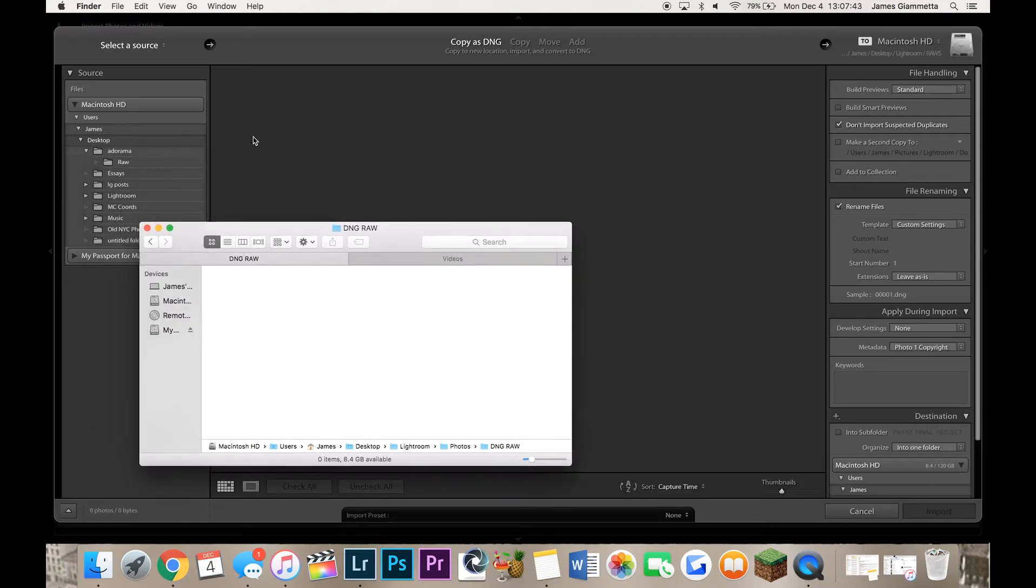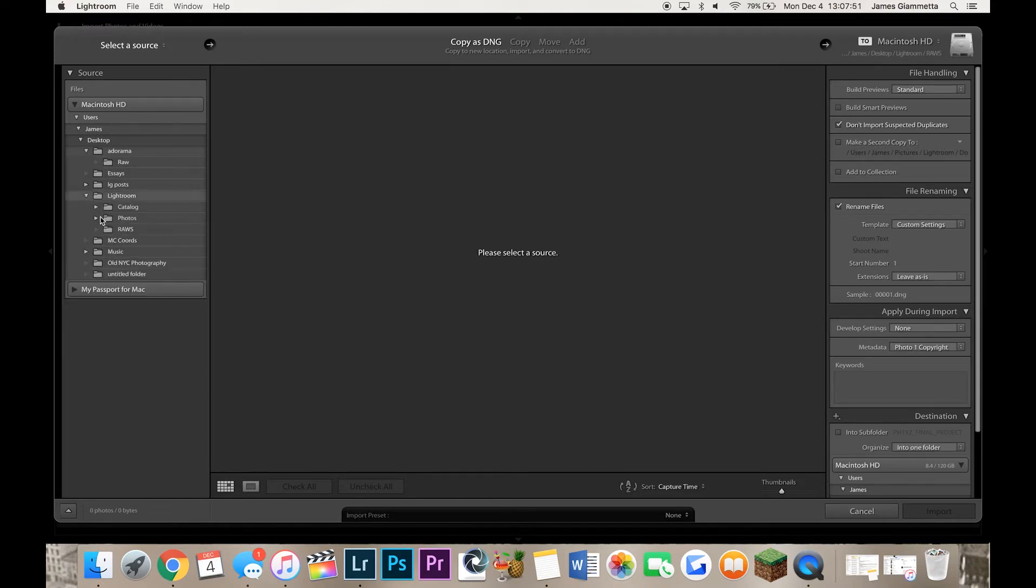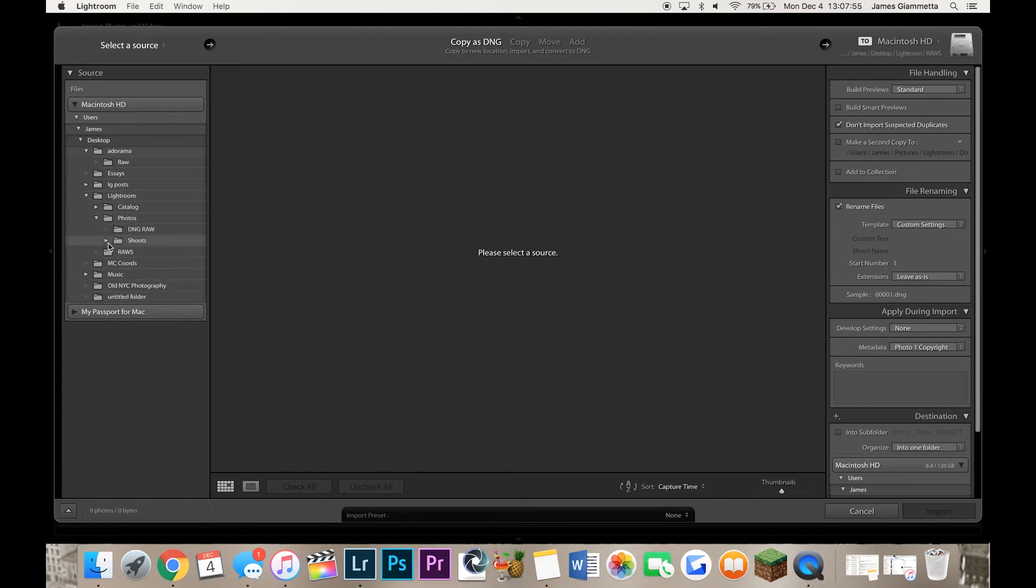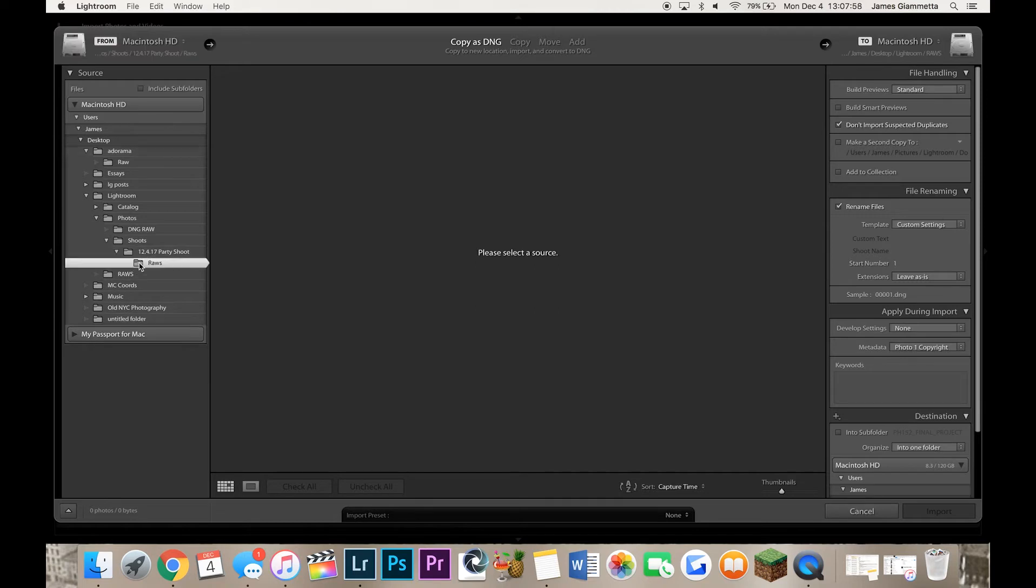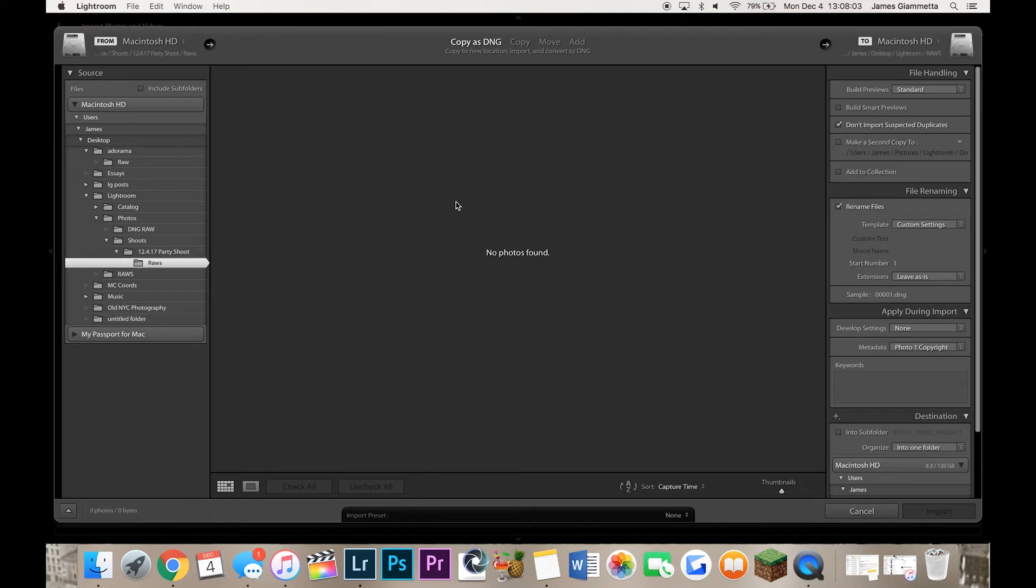So what we're going to do is select a source. All of our Raws are already going to be inside that folder in our shoots folder. So what we're going to do is we're going to go to our photos, our shoots, into our Raws. Select that. Normally the Raw files would be in there but obviously there's nothing in there right now. Then we're going to go to file handling.